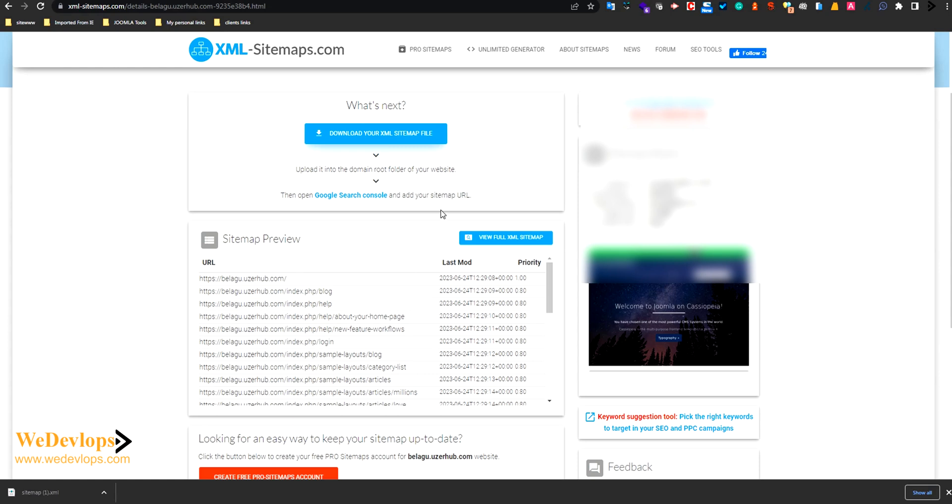Actually this sitemap is regardless if you are Joomla, WordPress, or whatever website you have. You can use these tools actually.